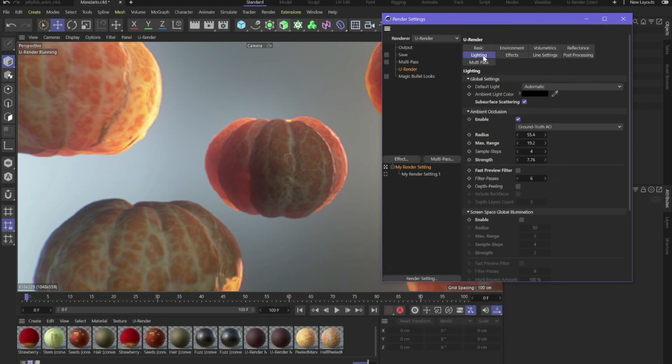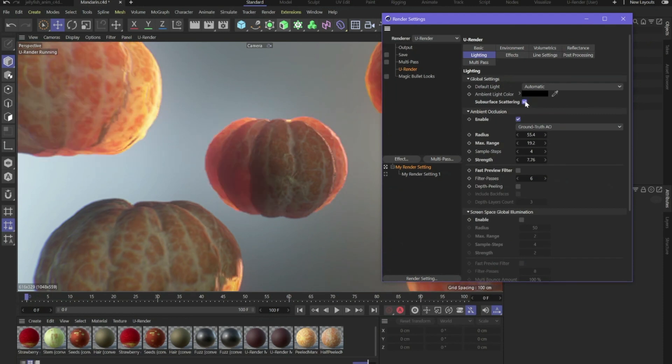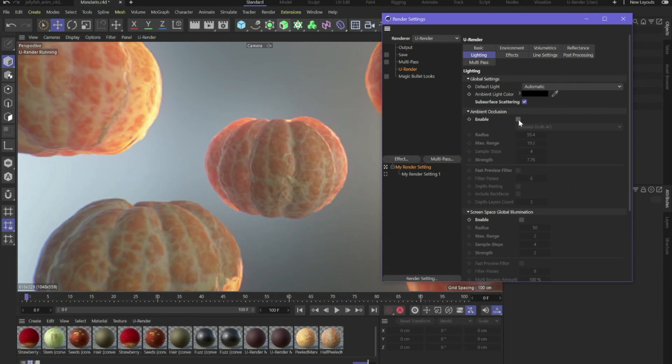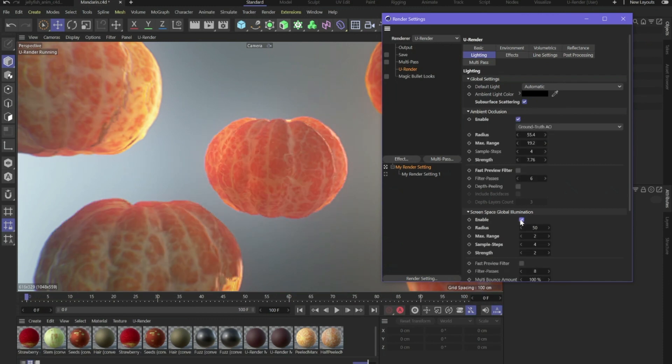Let's go to the render settings and go to the lighting tab. Here you activate subsurface scattering, for example. We've got ambient occlusion in real time and also screen space global illumination.